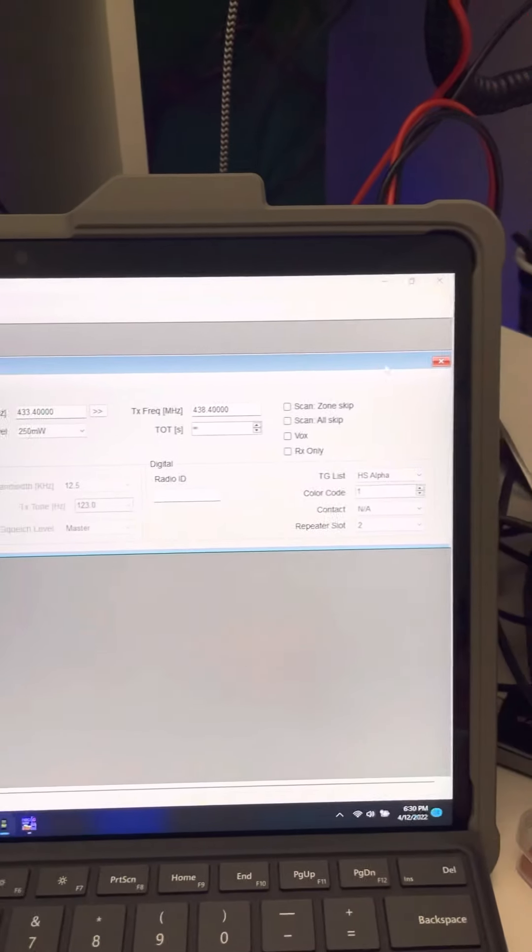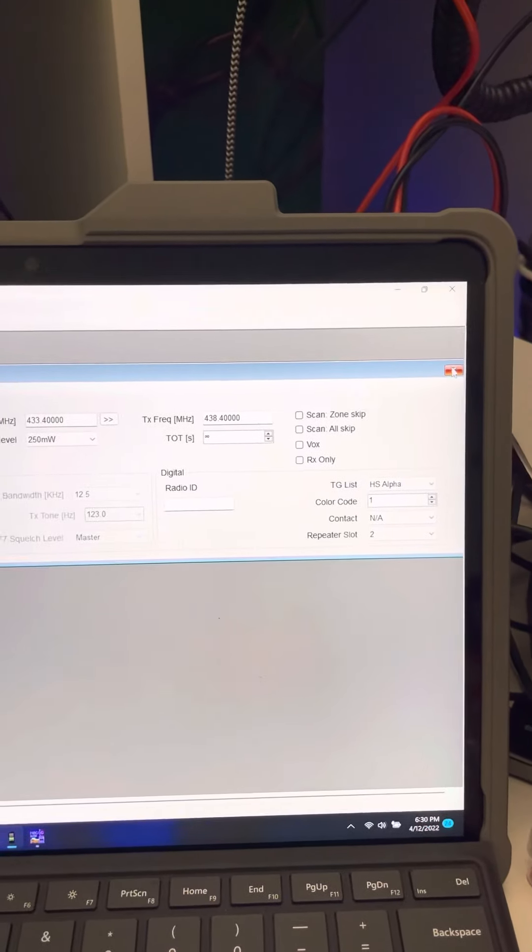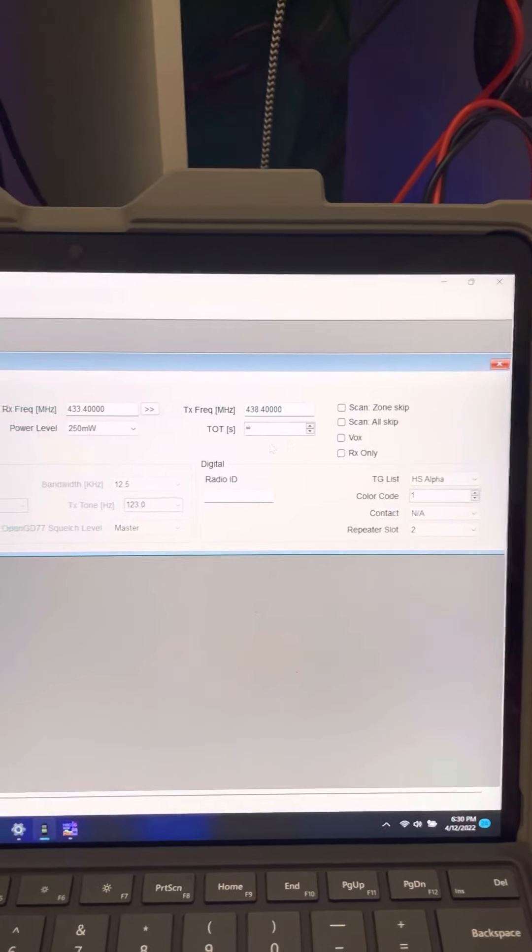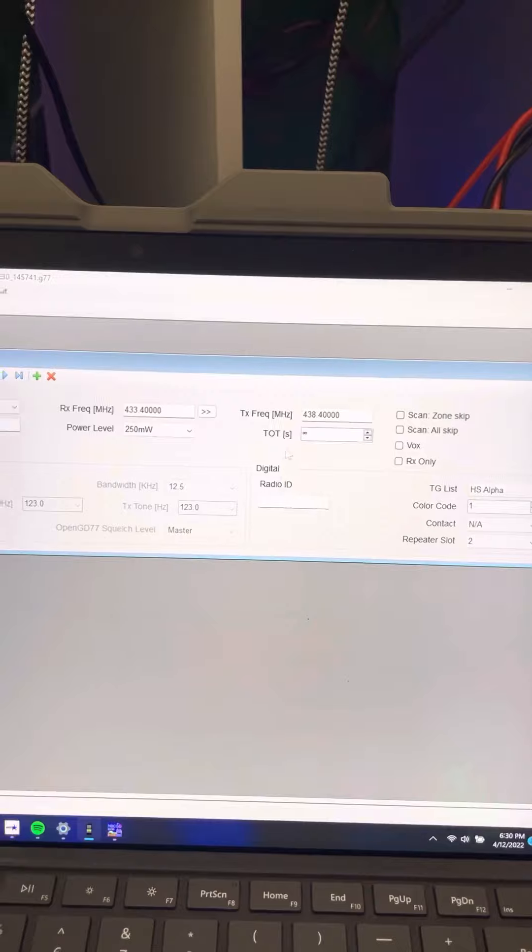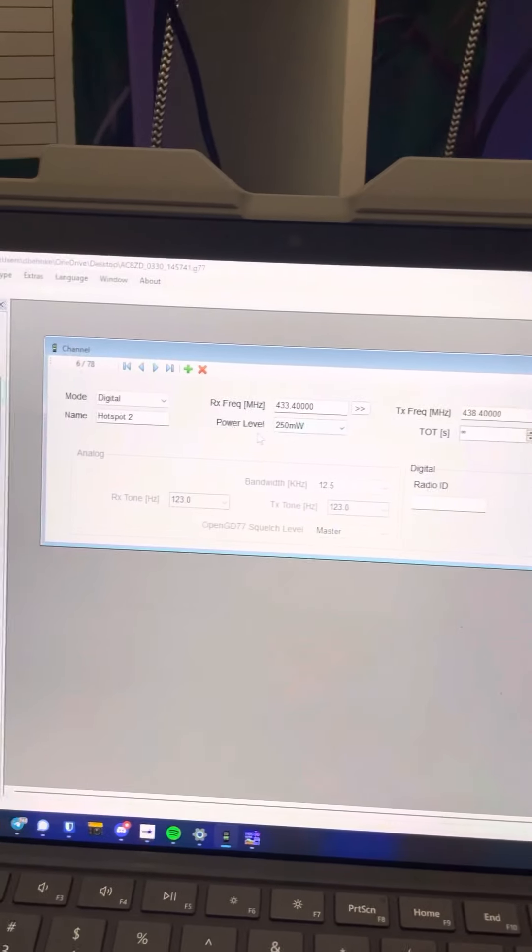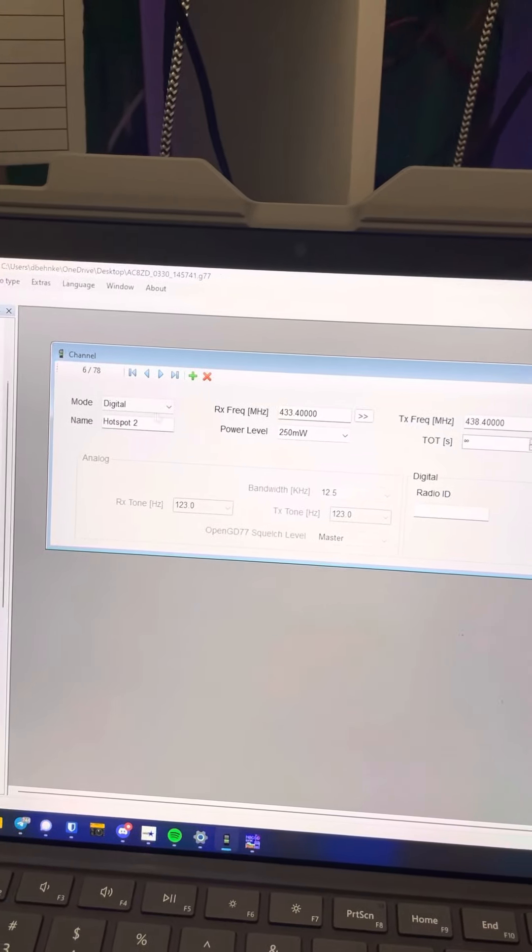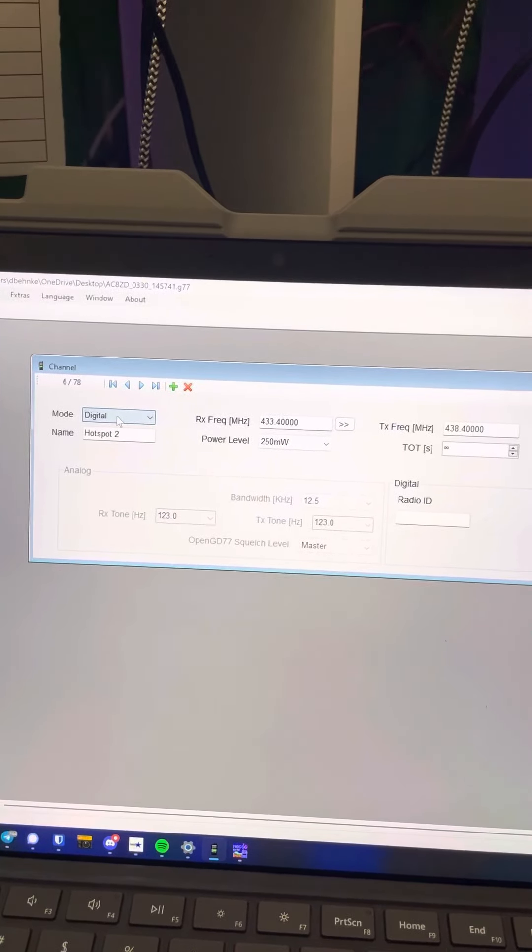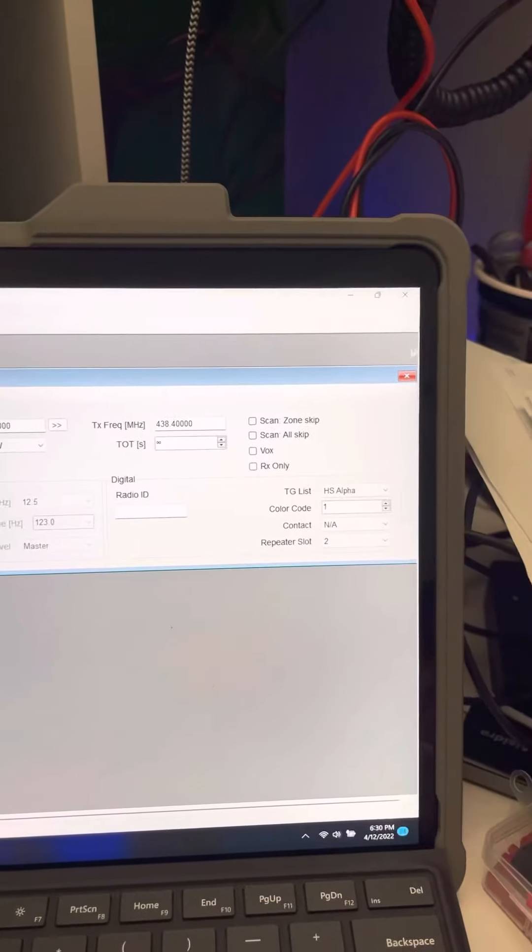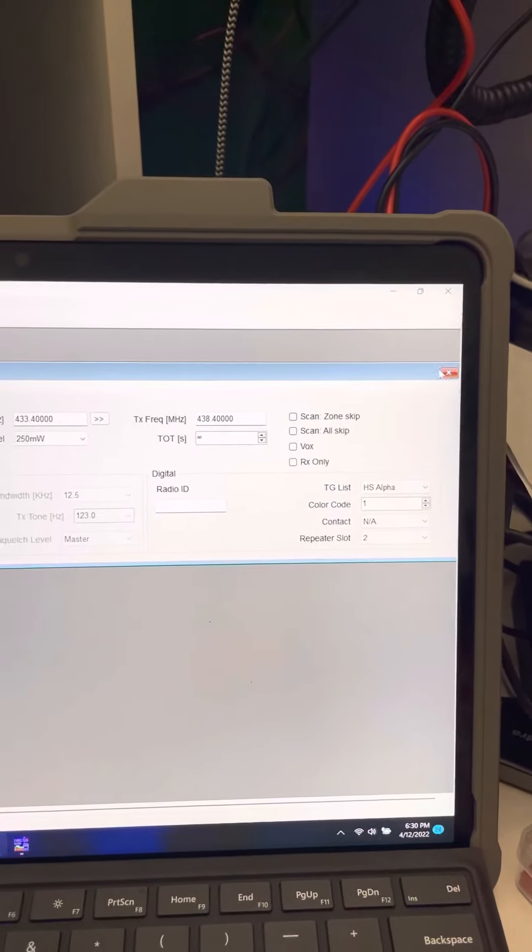So channels are just channels. You define whether it's going to be a digital channel or an analog channel. So this is a digital channel for my hotspot.